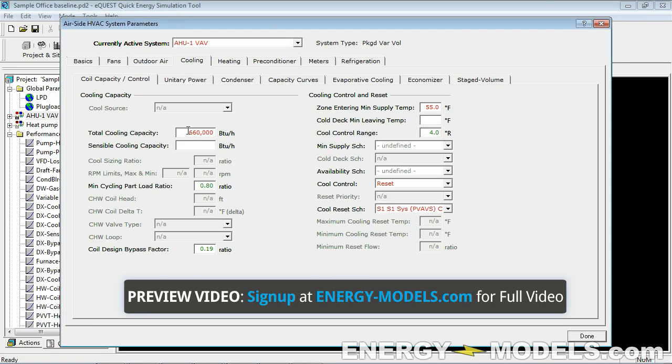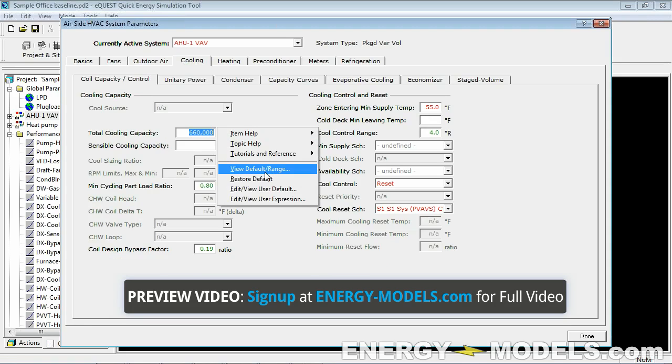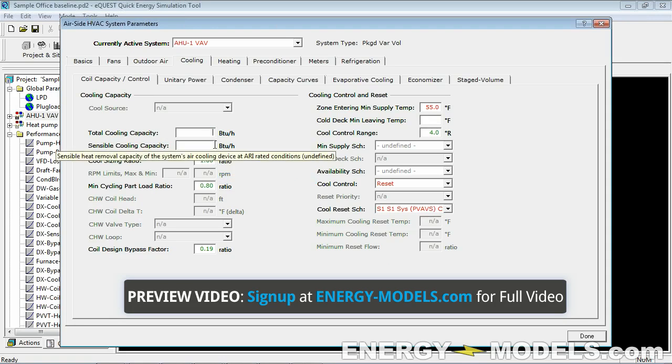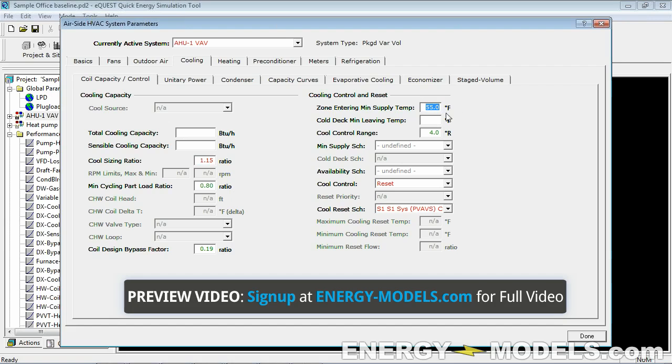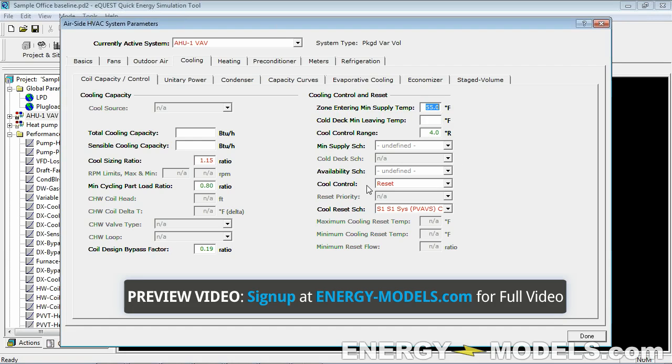The total cooling capacity—restore default. Instead of entering the capacity, we put 1.15 here because we're oversizing it by 15%. The 20 degree Delta T is entered right here, but we already know that the spaces are set at 75 degrees, and therefore we already have a 20 degree Delta T.